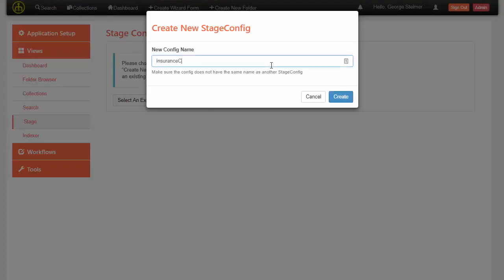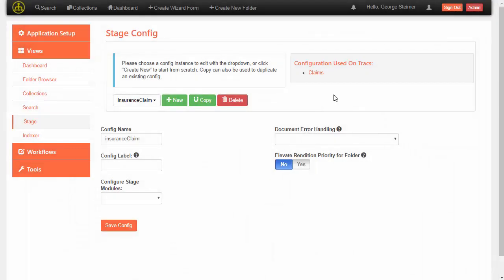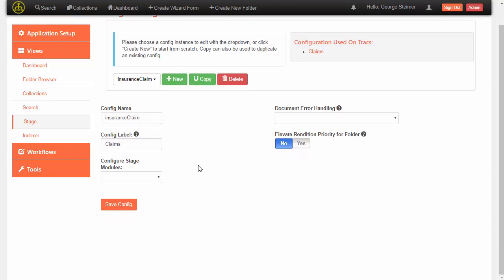We'll call it "insurance claim." Now we can set up some configuration — I'll just add a quick label there and we can look at our individual configs.